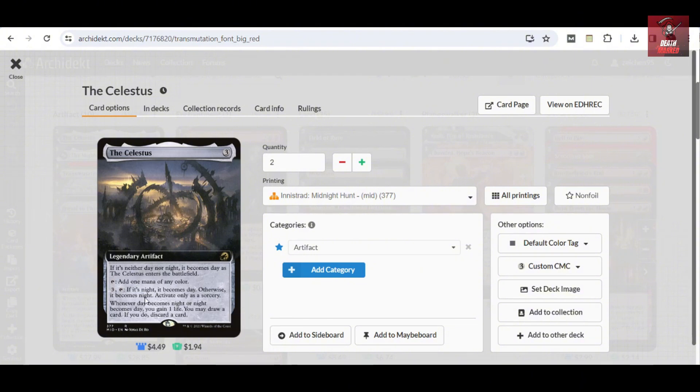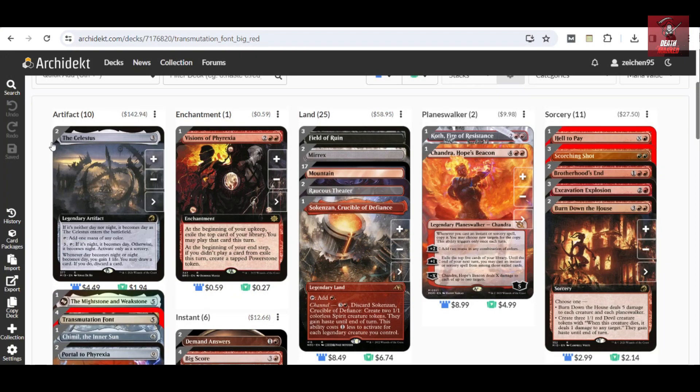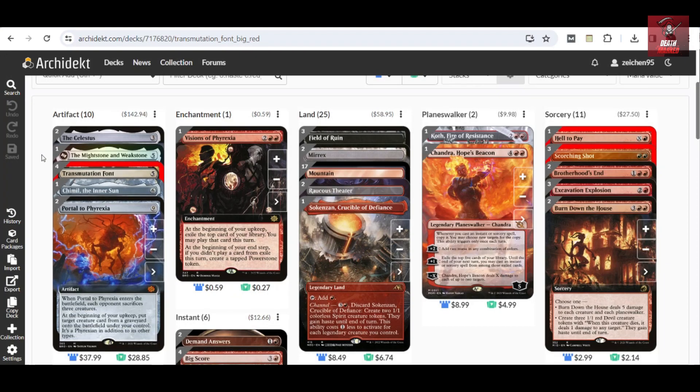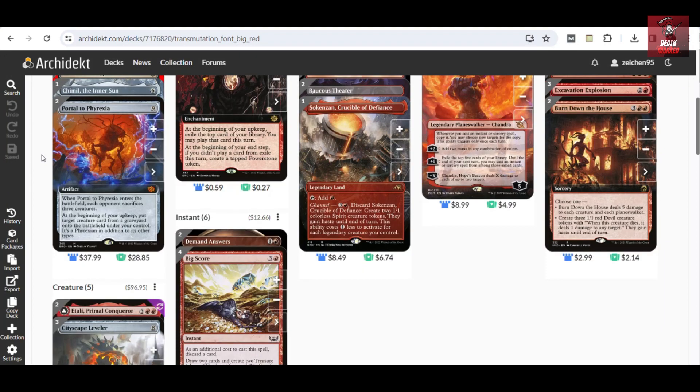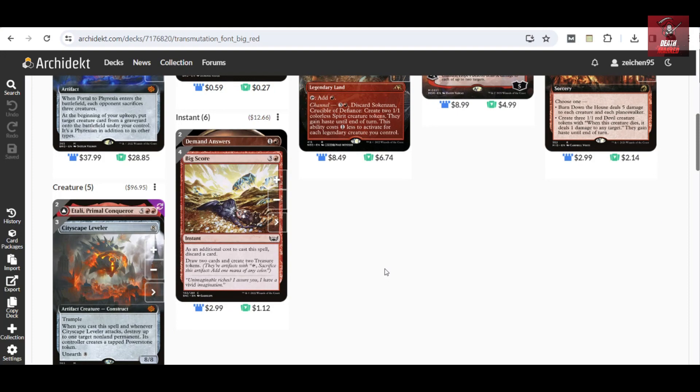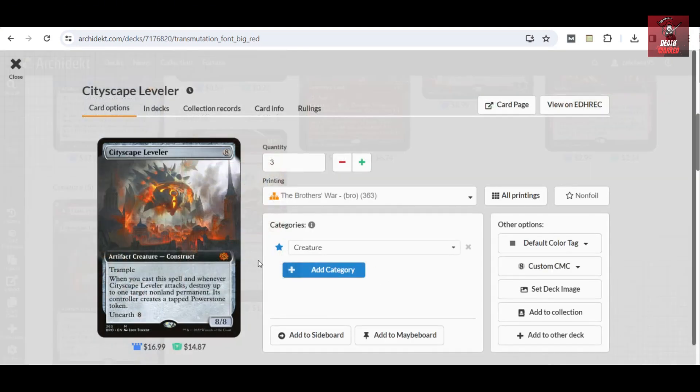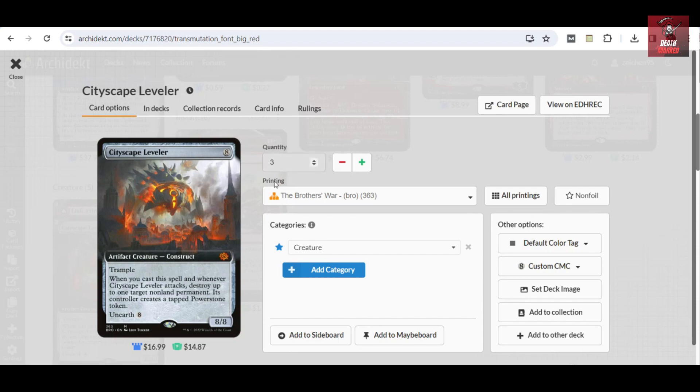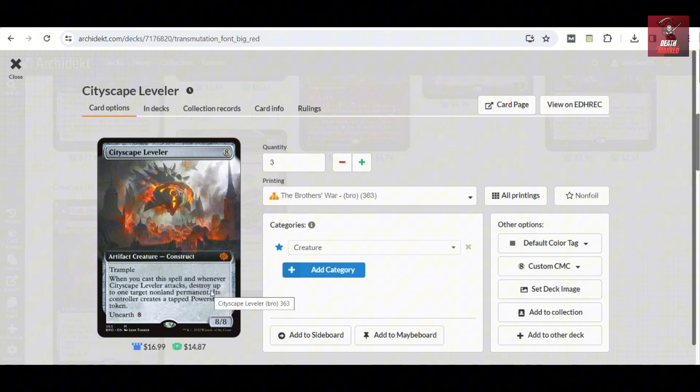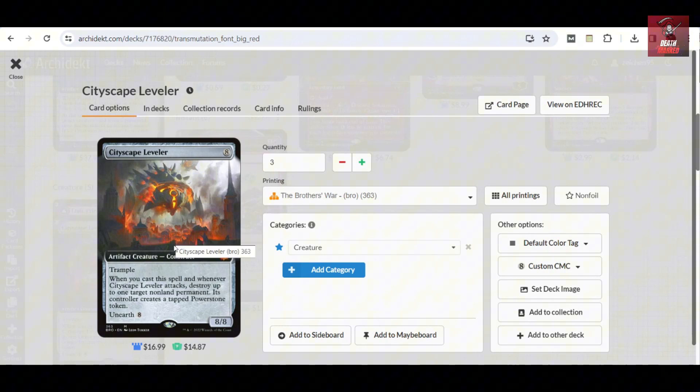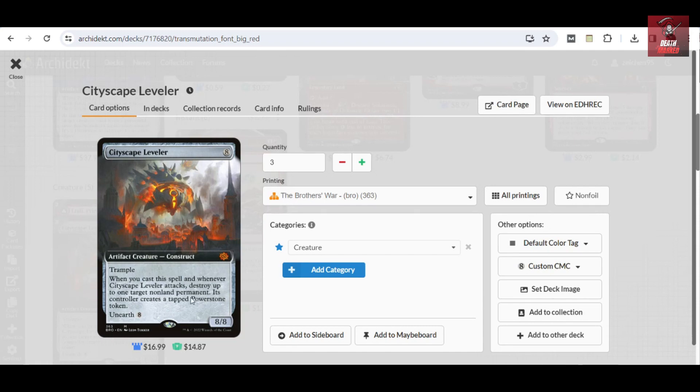For the creatures which I've added, Cityscape Leveler gets you the high chance to hardcast this one, as this is important to use this effect to destroy up to one target non-land permanent. If you would be able to cheat this one through the Transmutation Font, it's still a good decision since you can still have this trigger whenever it attacks and also combo with Annex if needed for some situations. That's three copies in the deck.